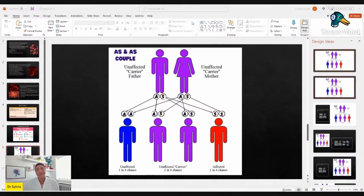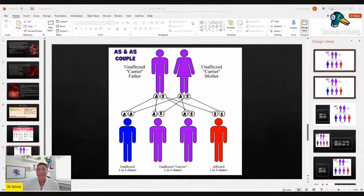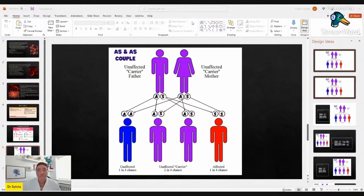In pre-implantation genetic diagnosis, the eggs and sperm are combined, and once a fetus without abnormal genes is selected, it is placed back into the mother. It's called pre-implantation genetic diagnosis and is used for different genetic conditions, including specifically sickle cell disease. It is expensive, not available everywhere, and not available to everyone.